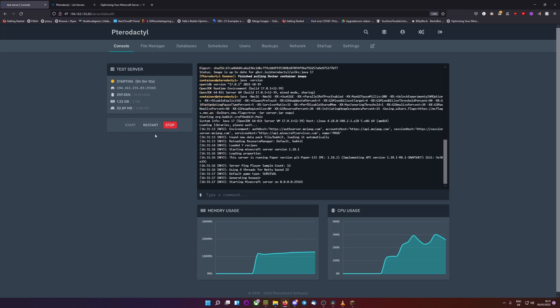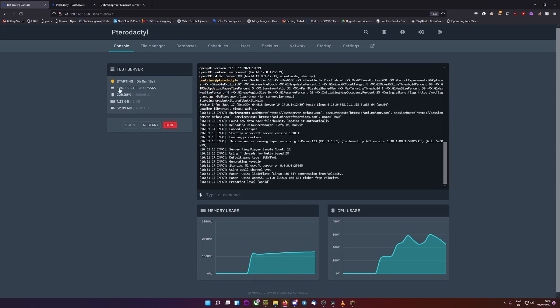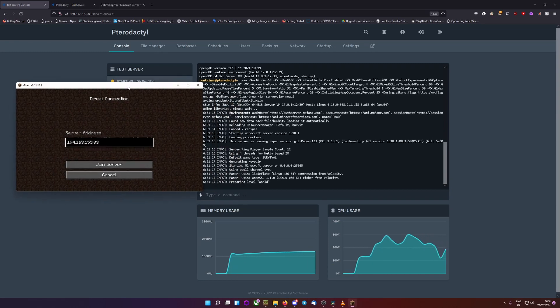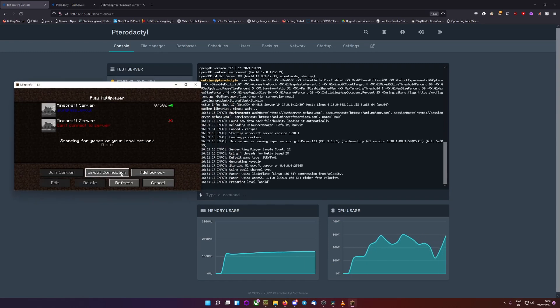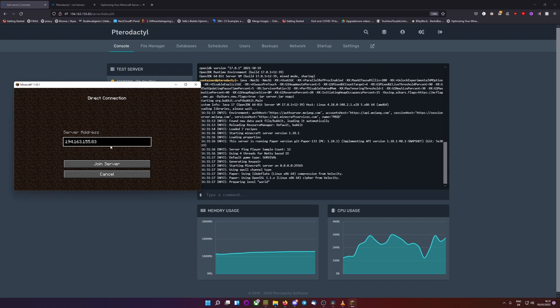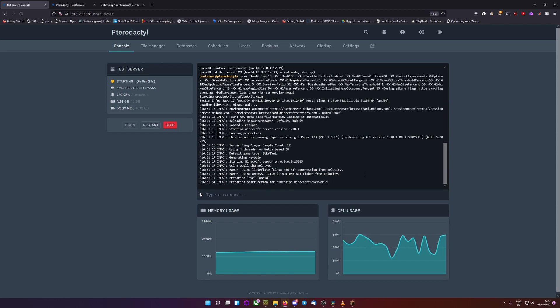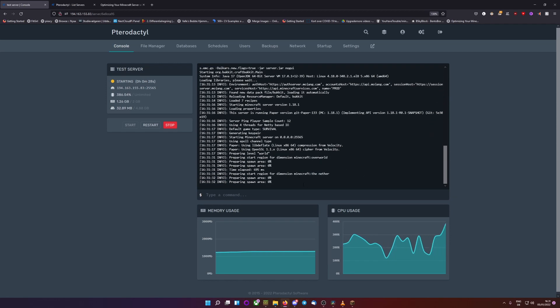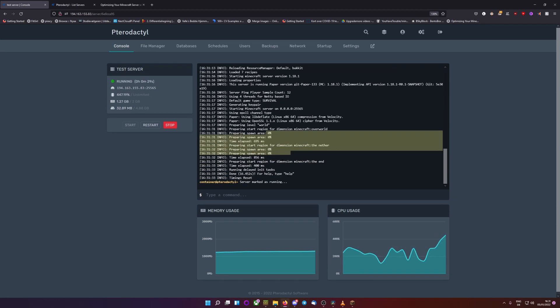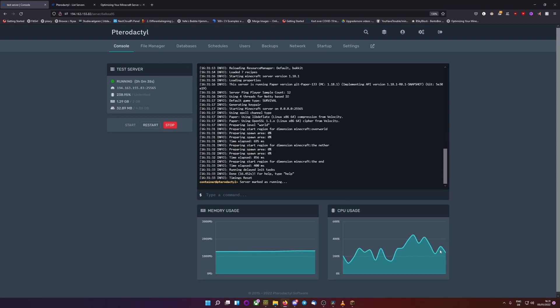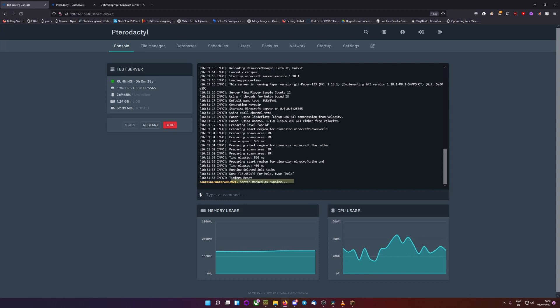So while this is starting, we're going to launch our Minecraft and copy this IP address. There. Go to add server or direct connect, type in your IP, and wait for the server to say server marked as running or something like that. You can see it's generating the spawn area, and already done. That was pretty fast. It is still running some background processes, as you can see by the CPU usage, but that's usually fine. So server marked as running.